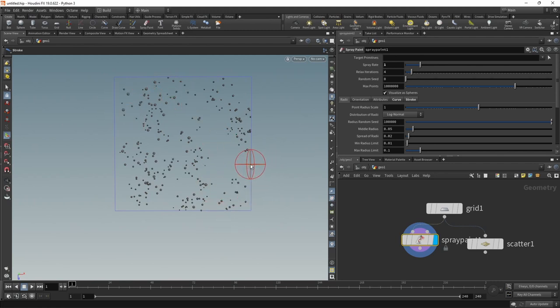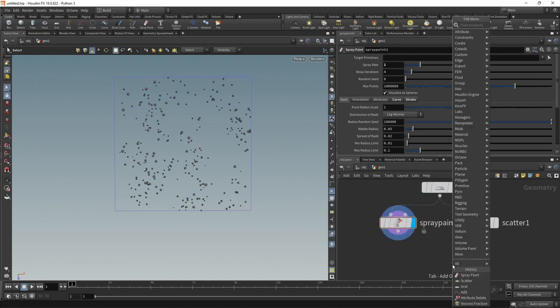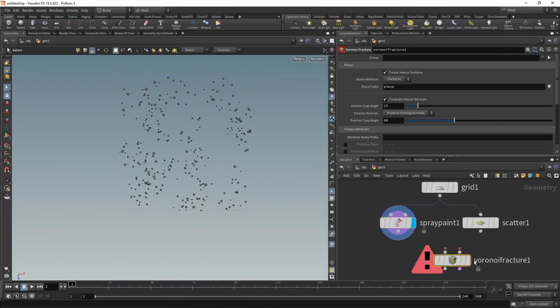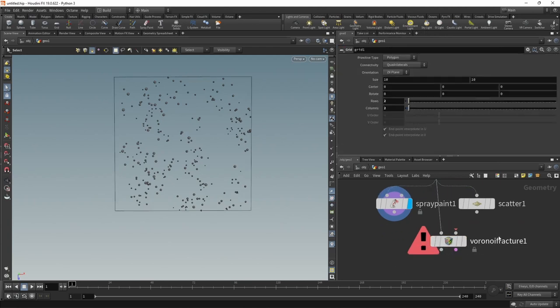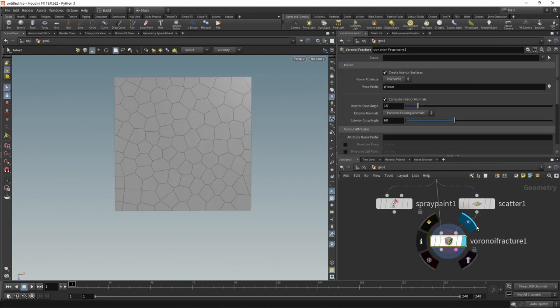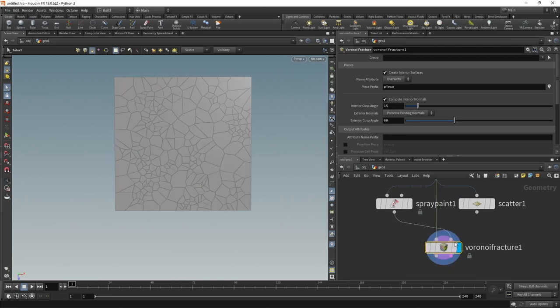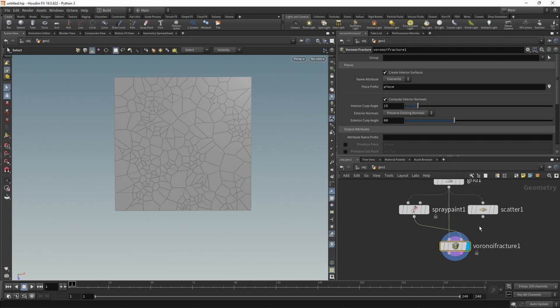No matter how we create those points, after that I want to use a Voronoi fracture to create those individual Voronoi cells. The geometry that we want to fracture is this grid, goes into the first slot, and then the points defining our Voronoi cell centers go into the second slot. With our scatter node, we can see those cells have a rather uniform appearance, and with our spray paint node they get a bit more of a diverse look.